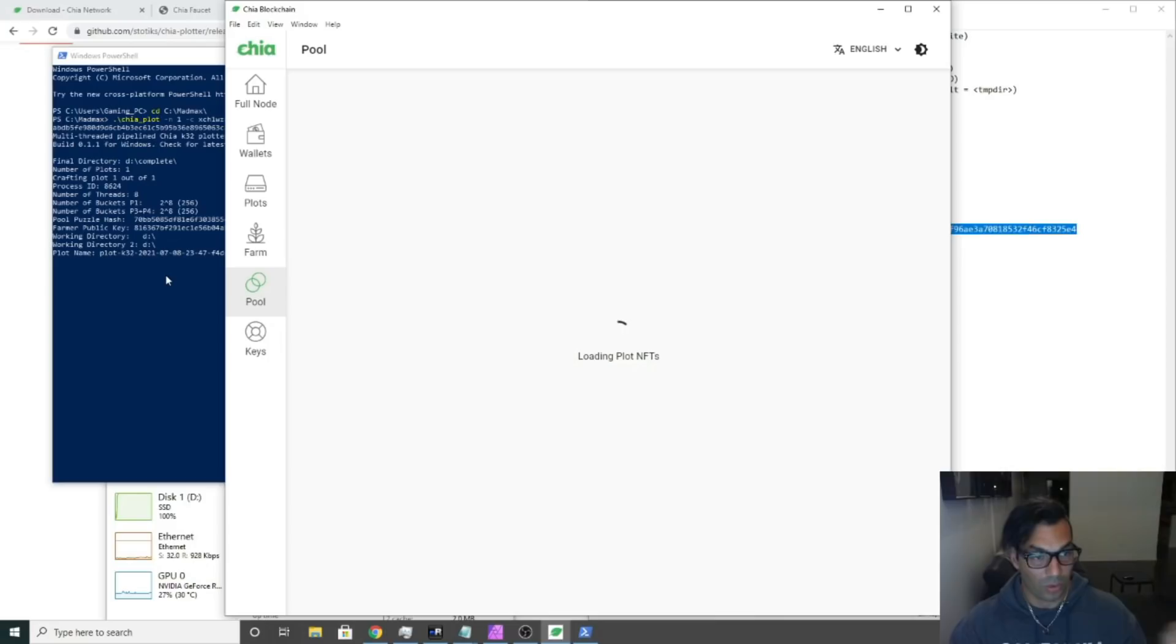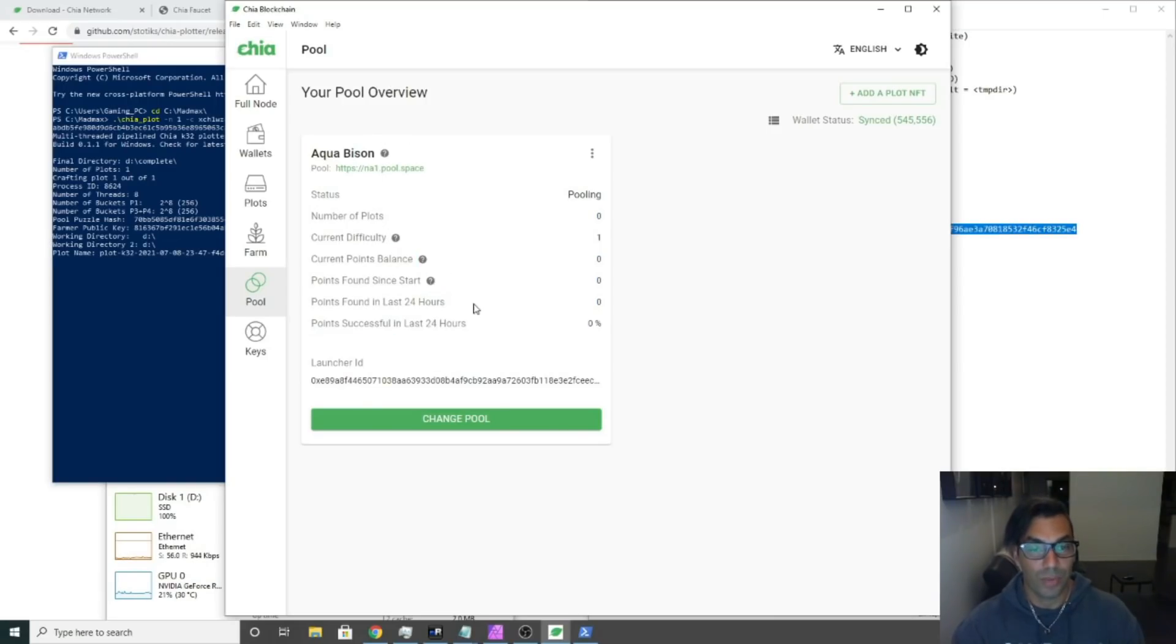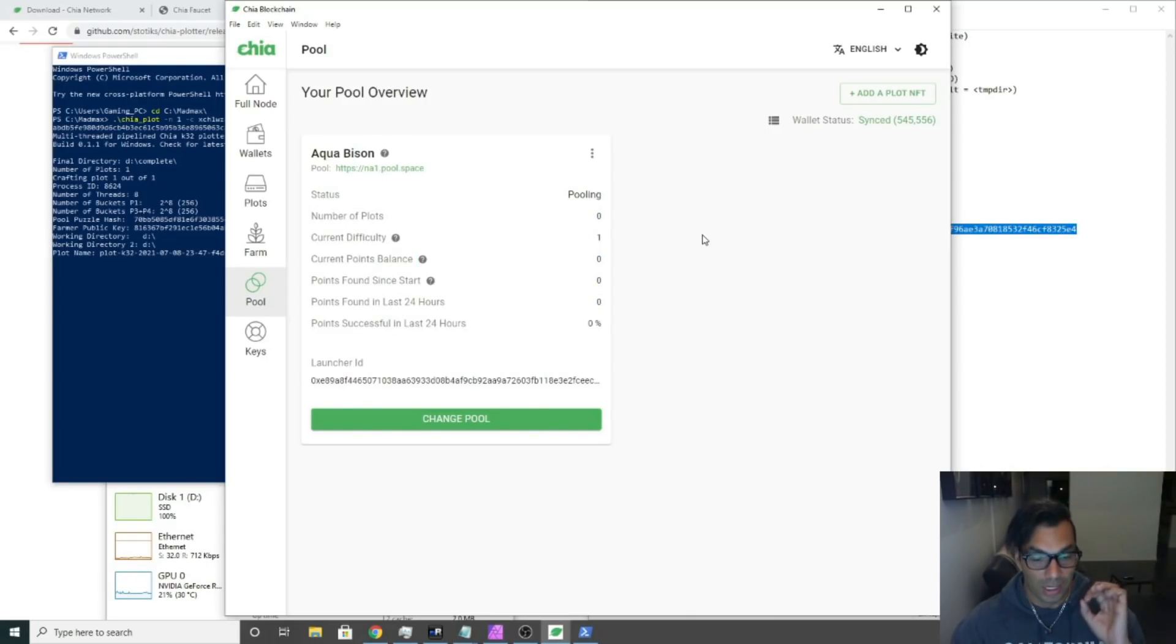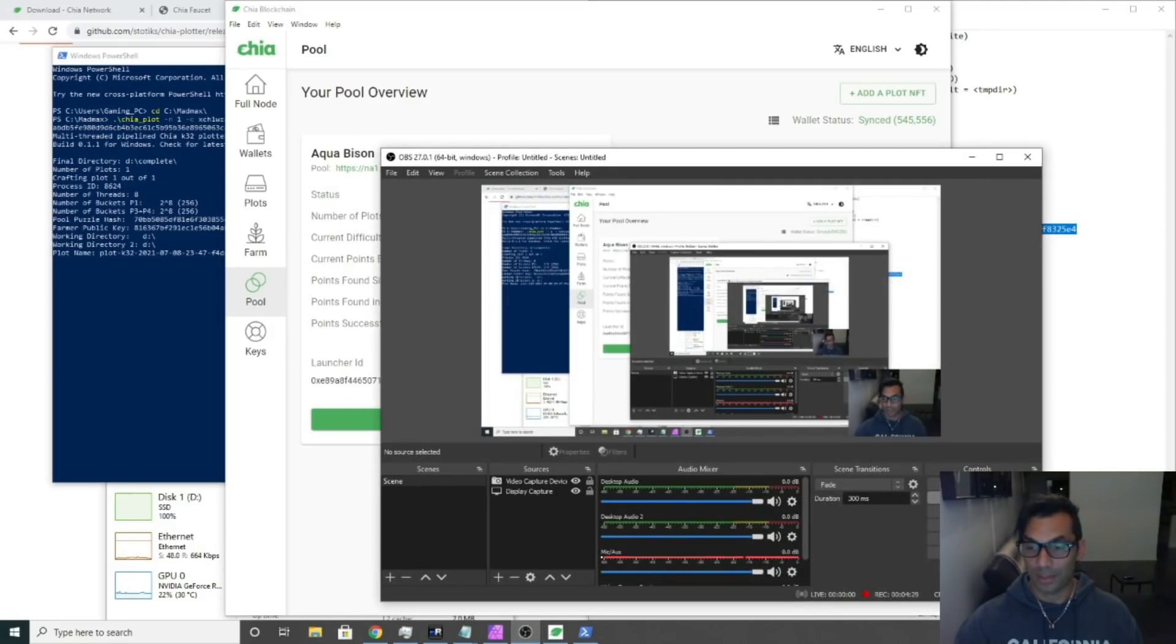That's that. That's as fast as I can do it. Once you get plots generated into your location here, your plot location, it's going to say you have one plot in this pool and you're off to the races. I hope this helped you get through the basics and get through it fast. Thank you for watching, bye.